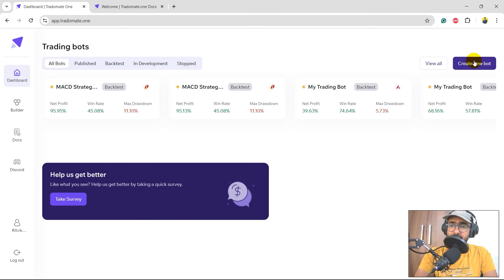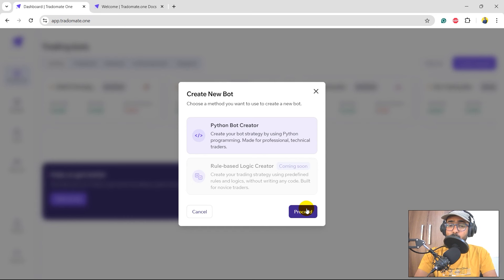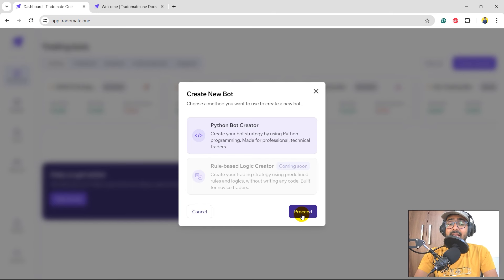I'll click on 'Create New Bot'. It will ask me to select either the Python Bot Creator or the Rule-Based Logic Creator. As of now we only have the Python Bot Creator launched, so I'll click on proceed. Very soon we'll have the rule-based logic creator and GNI strategy builder as well.